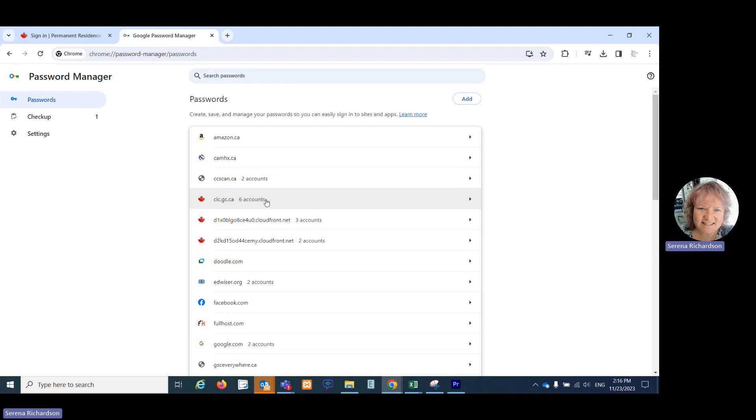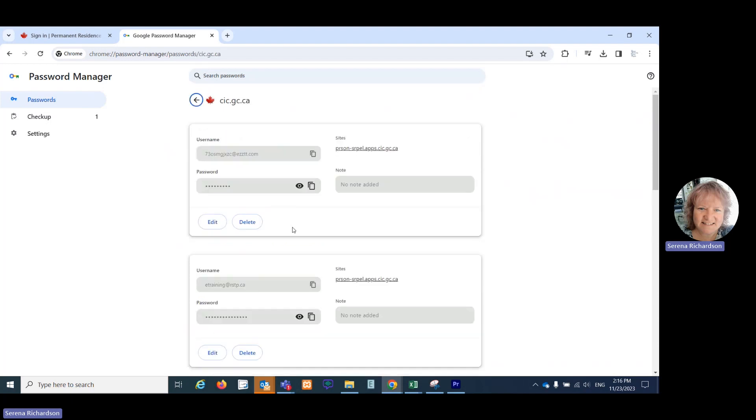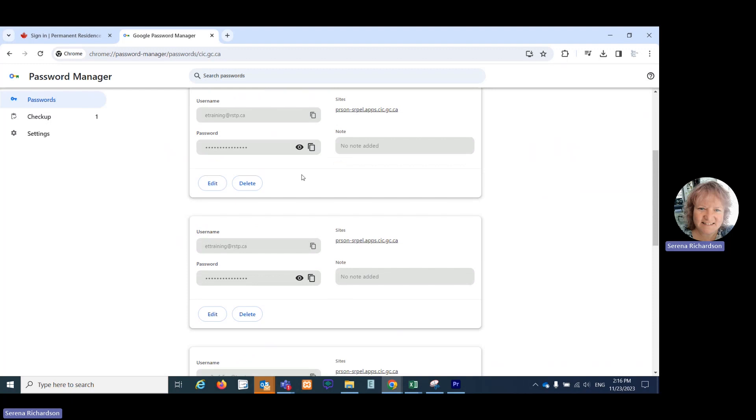I'm going to click there and it shows me all of the email, username, password combinations that I have. I'm going to scroll down.